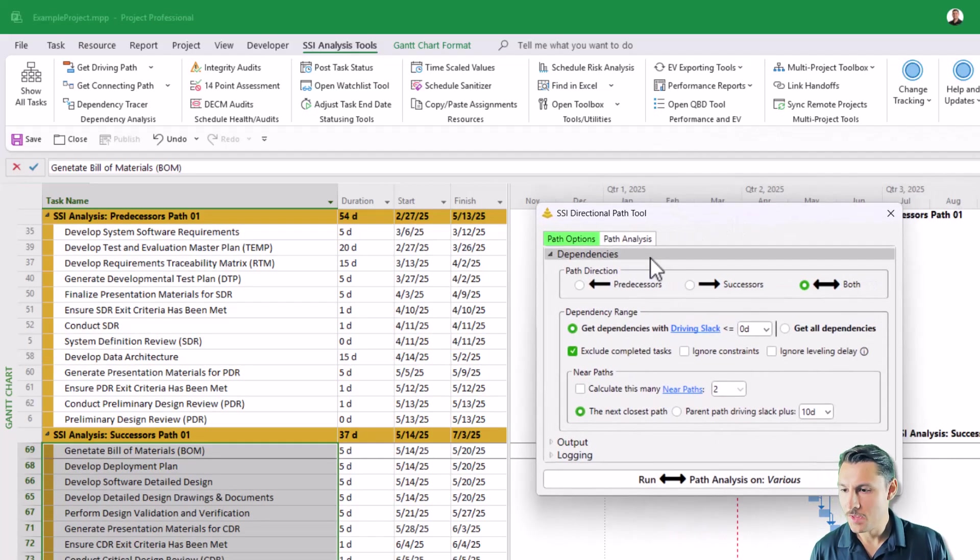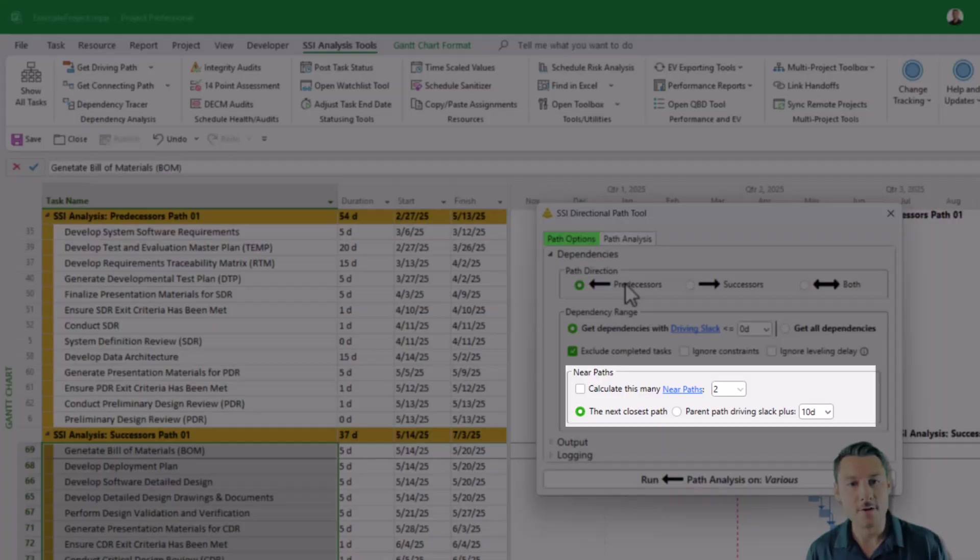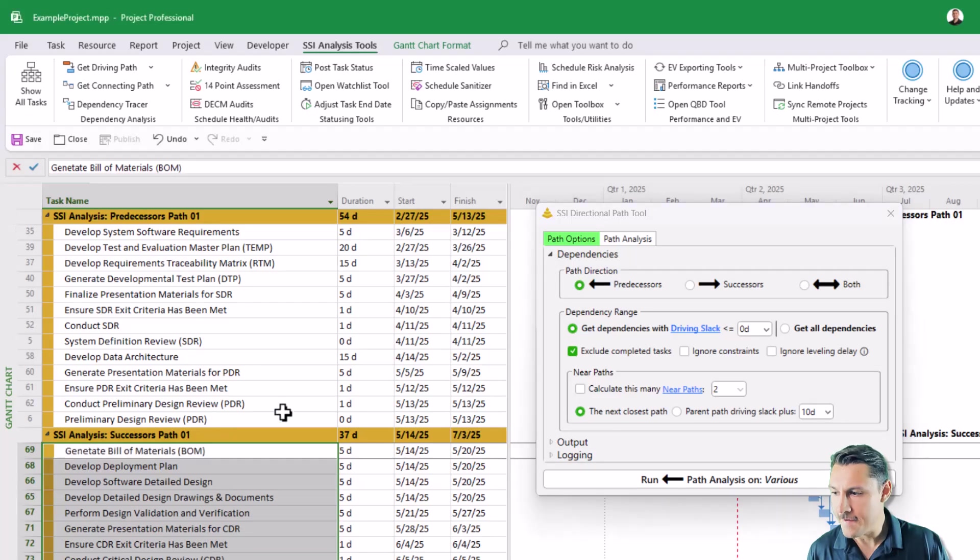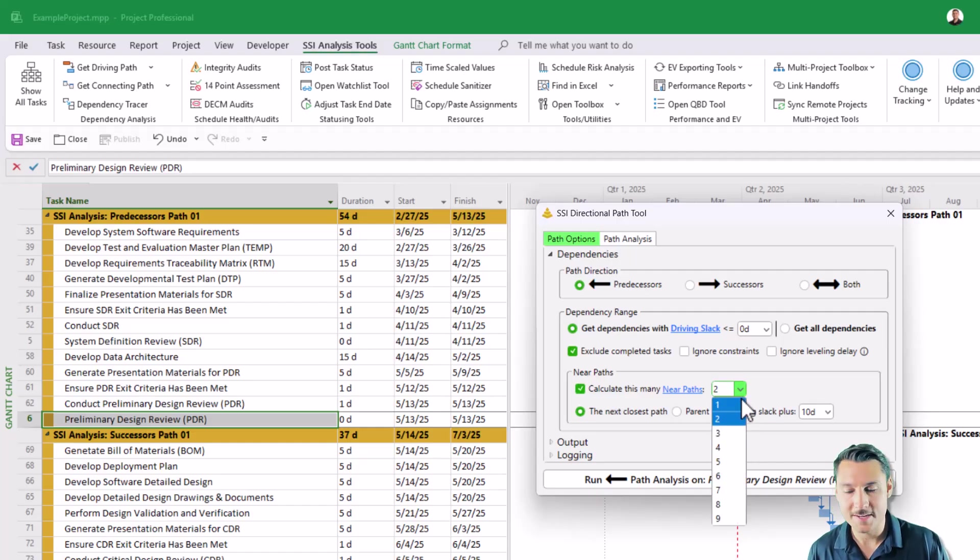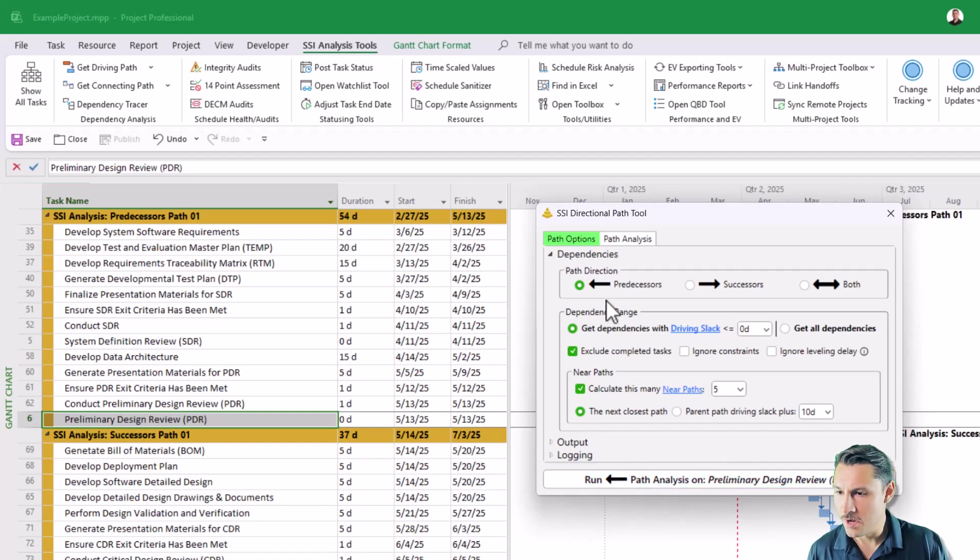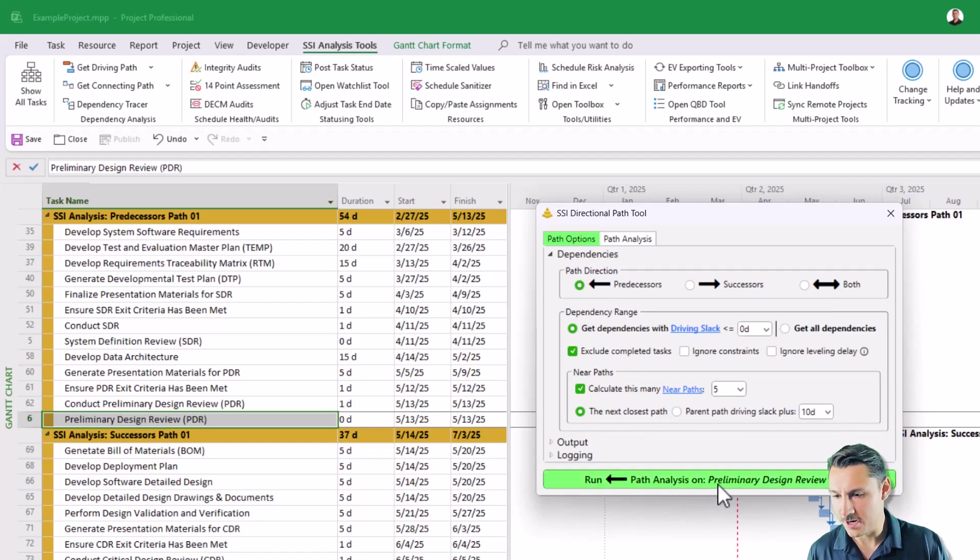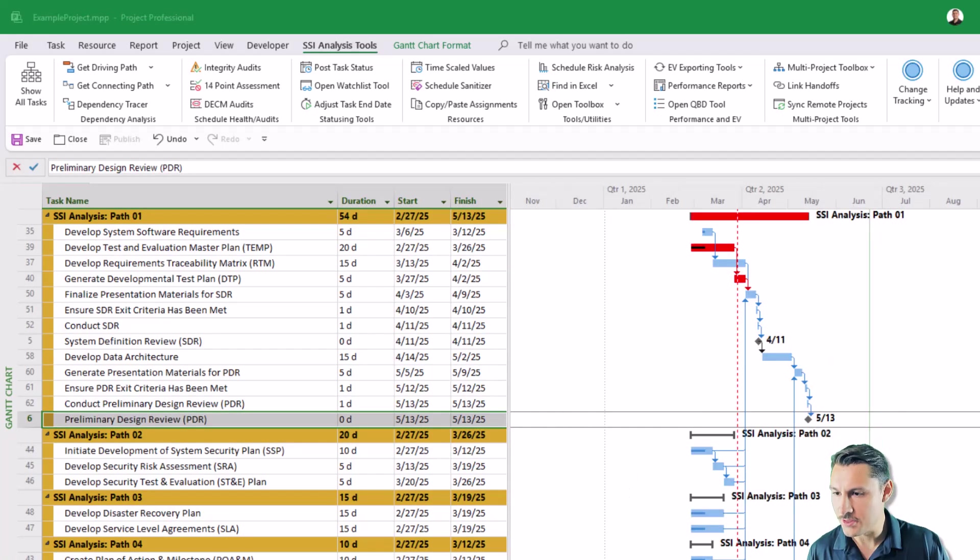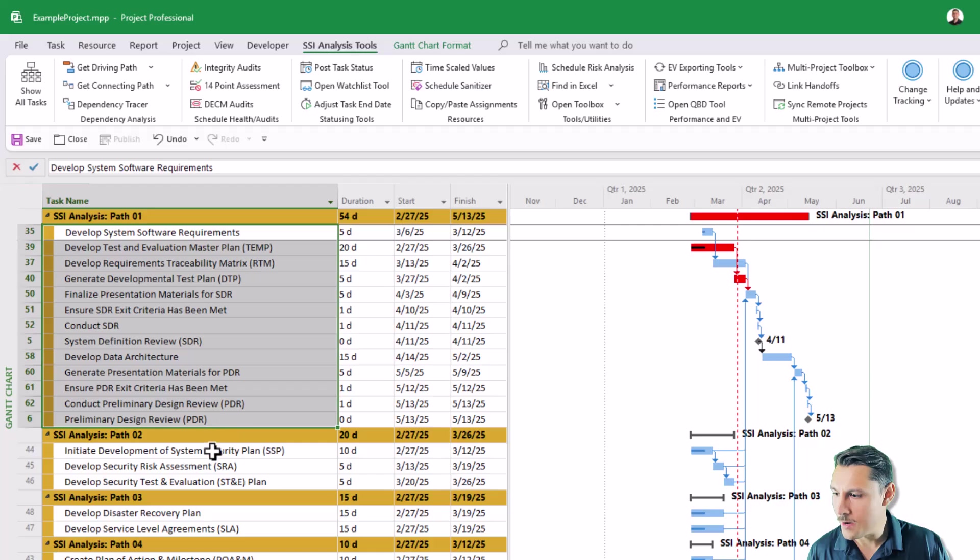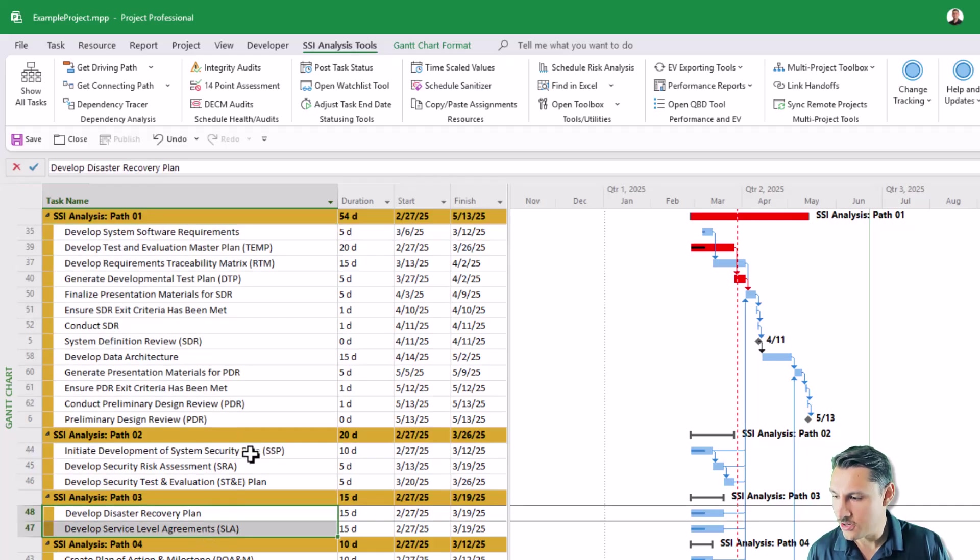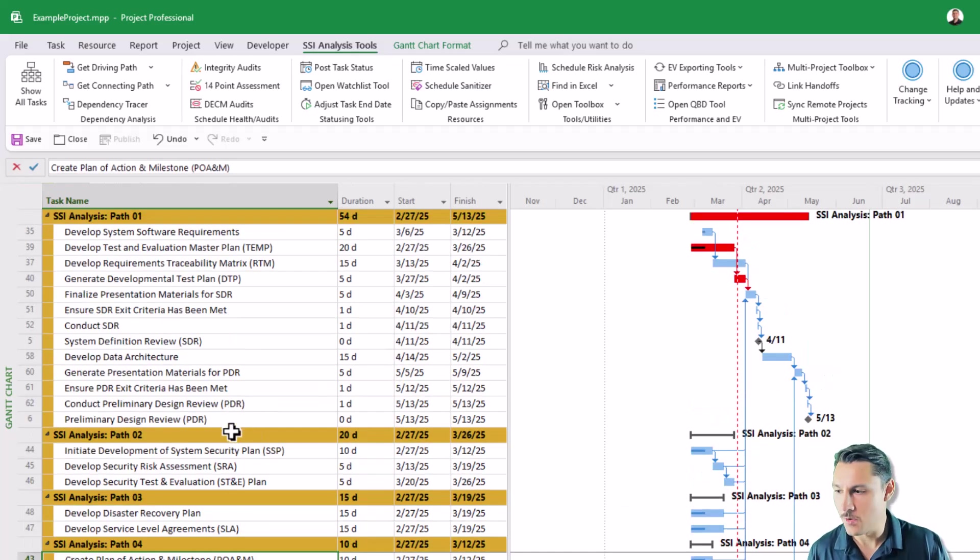Additionally, we've added the option for you to be able to get more near paths than just a secondary and tertiary. In fact, you can get up to nine near paths to any activity that you select in the schedule. I'll choose five in this case, and I'll run my backwards or predecessor path to preliminary design review. And you'll see that the result is given to me in this nice grouped view here. Here's my primary path, secondary, tertiary, fourth path, fifth path, and so on.